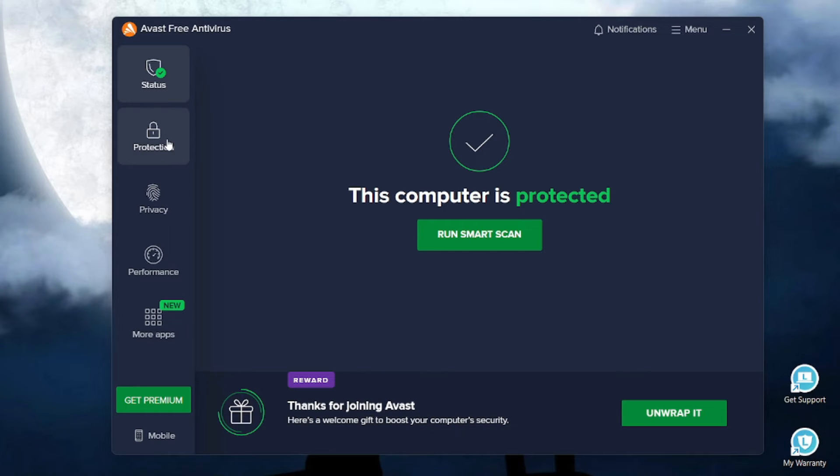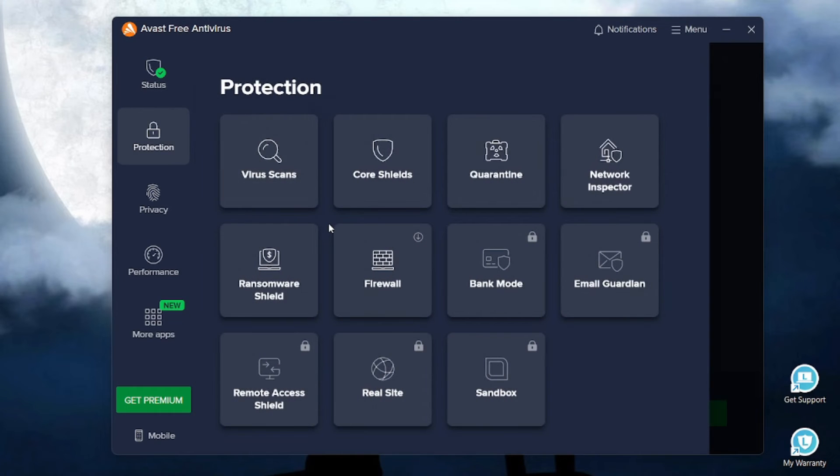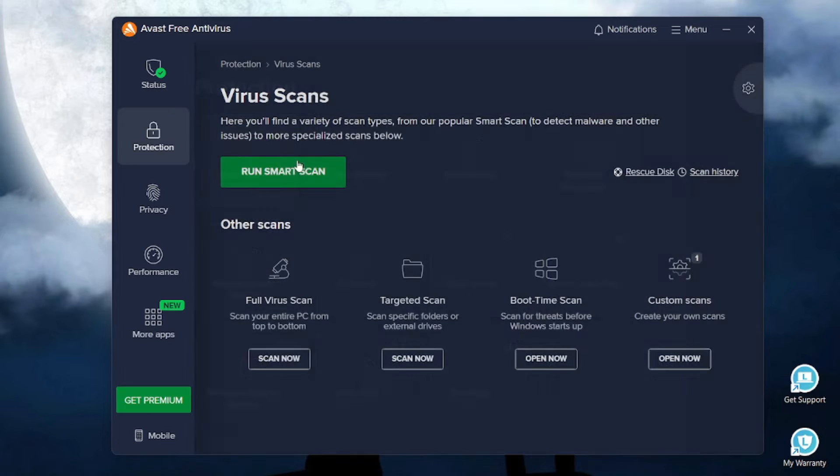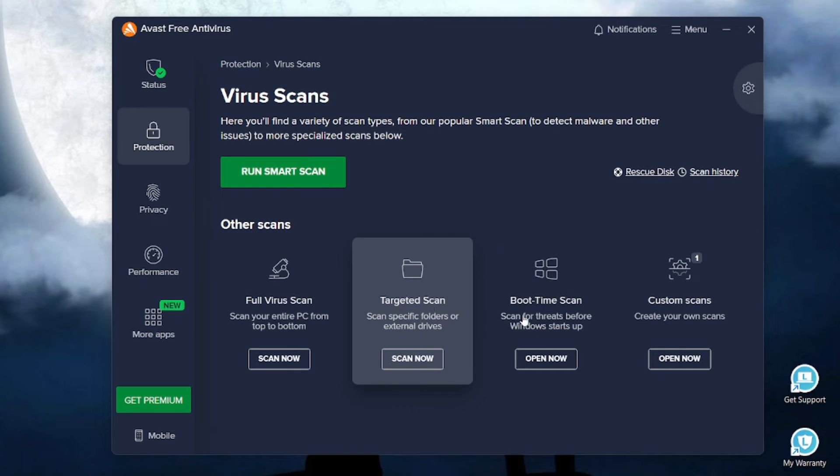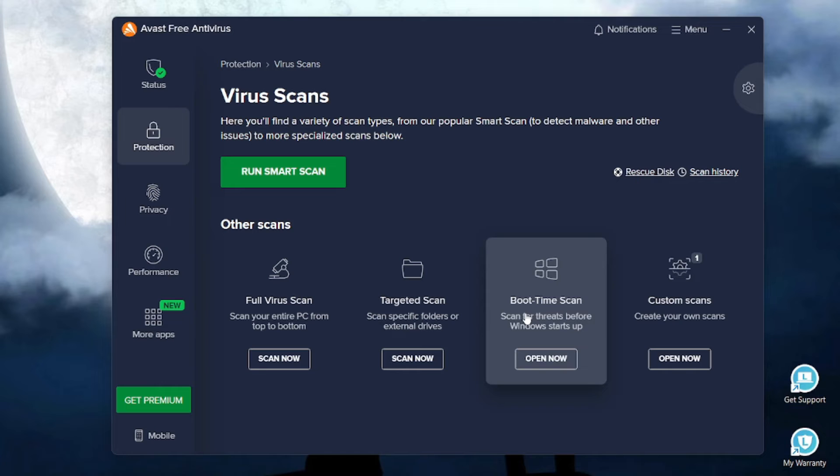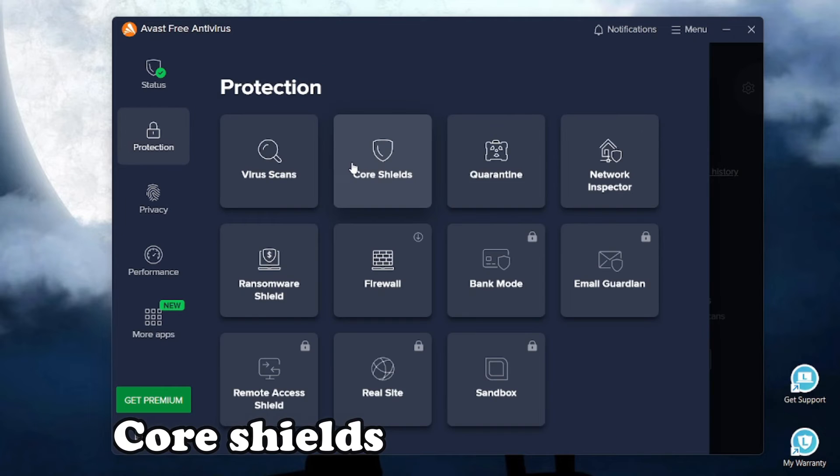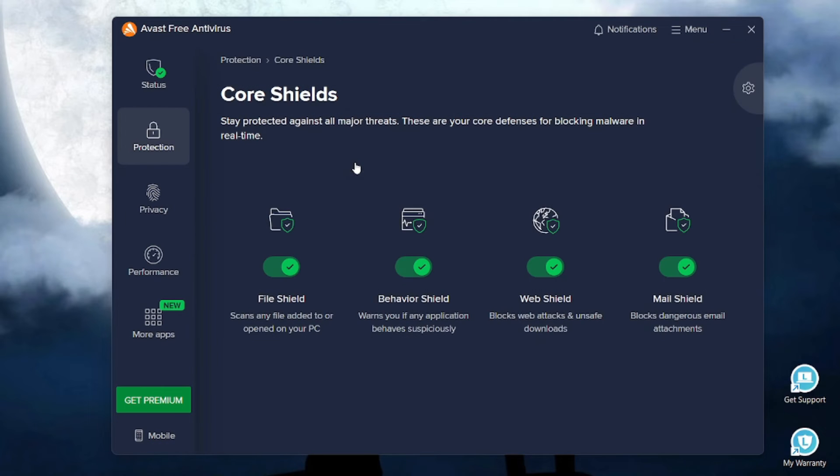In the protection section of Avast, we get many features like virus scan, here you can do multiple scans like full virus scan, target scan, boot time scan, custom scans. In the core shields feature, we get multiple shields like file shield, behavior shield, web shield and mail shield.